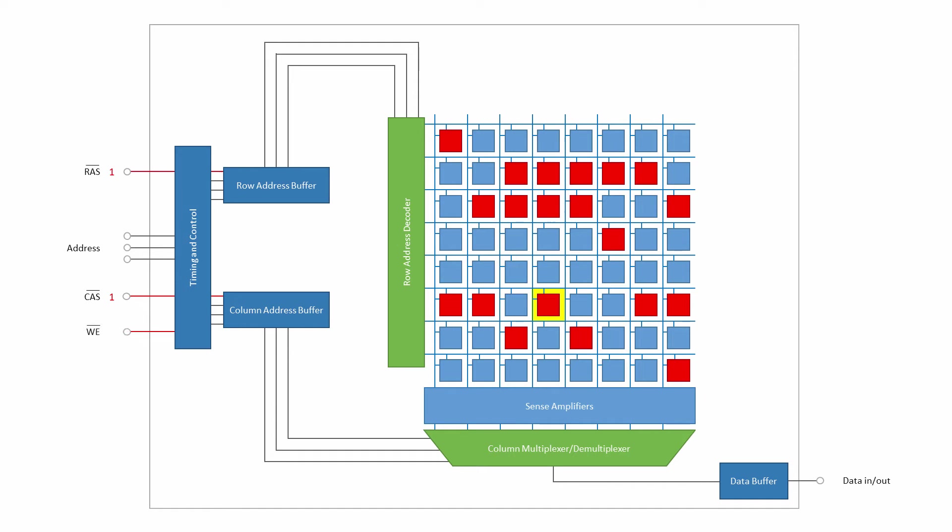A memory module will also have a write-enabled pin to indicate if data is being written to or read from the module. This too is active low.